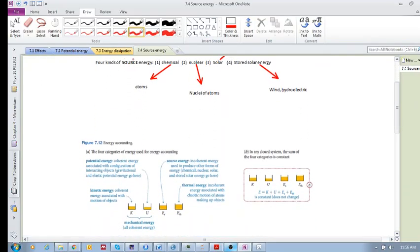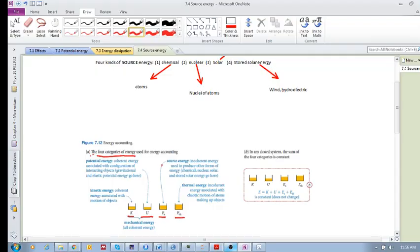Source energy is one of four categories of energy. The four categories are: kinetic energy, potential energy, source energy, and thermal energy. Kinetic energy is coherent energy, and potential energy is coherent energy associated with configuration — both of these are also called mechanical energy. These two are incoherent energy.